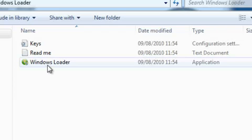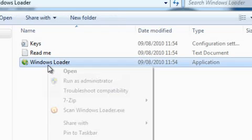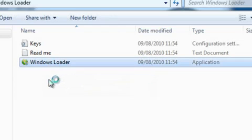Windows Loader will come up here. It's an application, around three megabytes. We're going to right-click that and run as administrator.